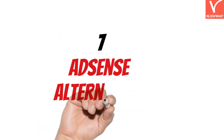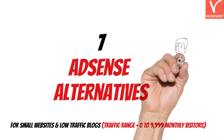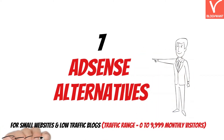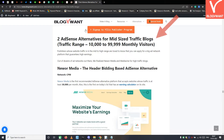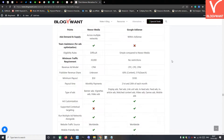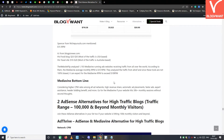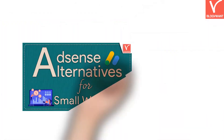Today I am going to show the 7 AdSense alternatives for small websites and low traffic blogs whose traffic range lies between 0 to 9,999 monthly. Although this tutorial is dedicated to small traffic blogs, you can visit our website article to check out AdSense alternatives for mid to high traffic blogs. So without any delay, let's get started.